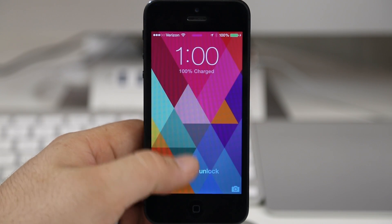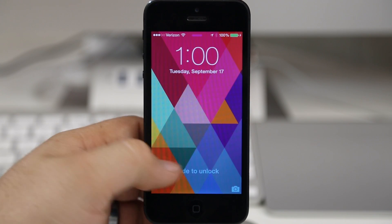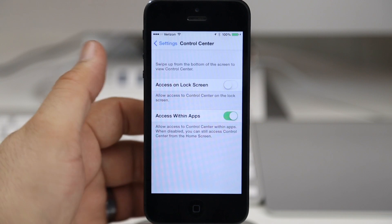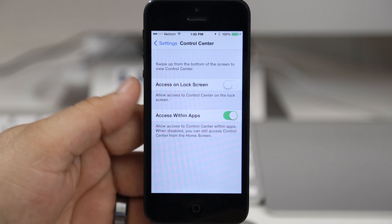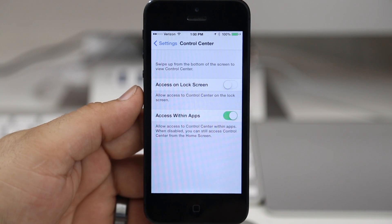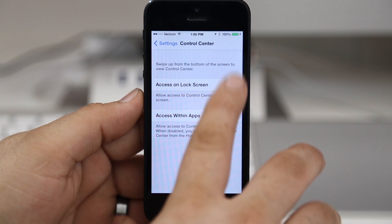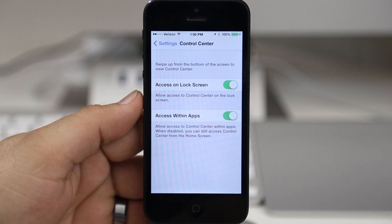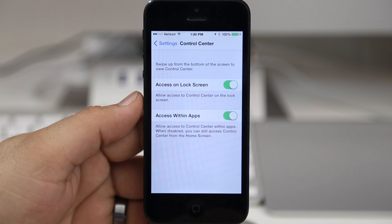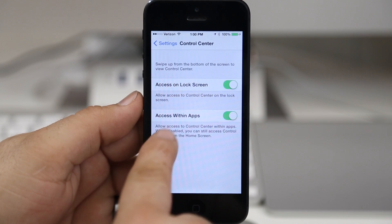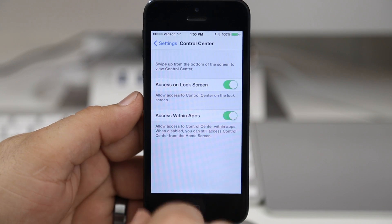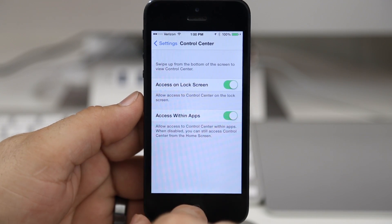Maybe that's something that you want, maybe it's not, but you have the option right here within the settings app. And you can also disable access within apps.